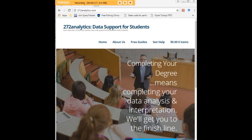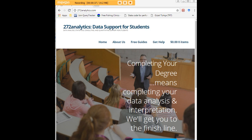Here at 272analytics.com we provide data consulting primarily to graduate students. Therefore, we work very closely with you in order to perfect your chapter 3 and chapter 4. That means helping you design surveys, getting your data input, assisting you with fashioning appropriate research questions and hypotheses, getting your data, extracting them, transforming them, cleaning them, putting them through analysis, and interpreting them.